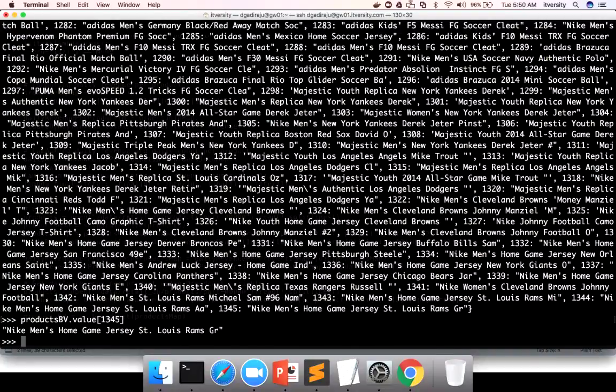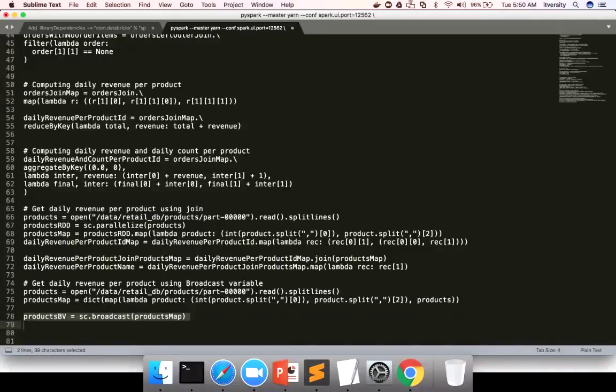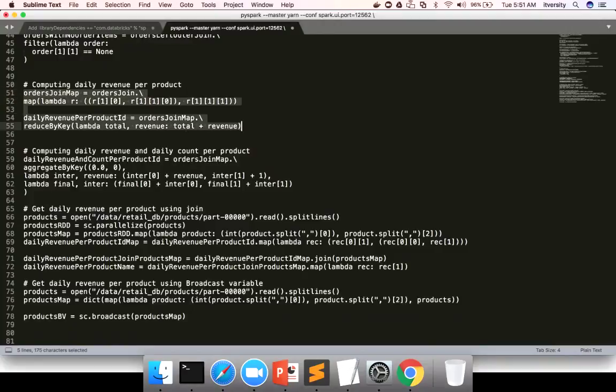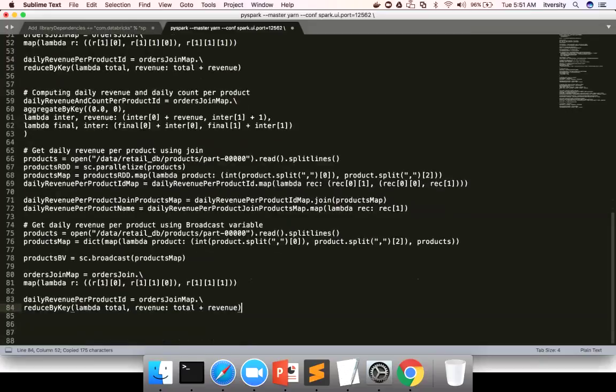Now we will use this broadcast variable in API, in one API to do the lookup and get the product name on top of after computing daily, after computing or while computing daily revenue. We can actually do it while computing itself. So here in the reduce by key function, not reduce by key function, in this orders join map itself. I'm copy pasting this code. And if you see here, I am getting product ID by saying this. The product ID, if I want to get product name, once the broadcast variable is created.